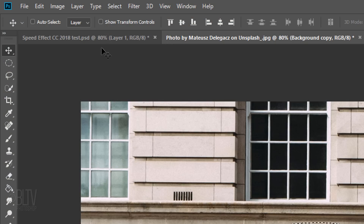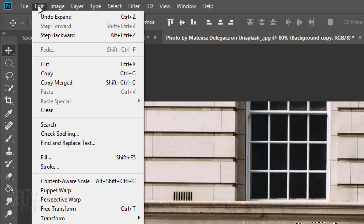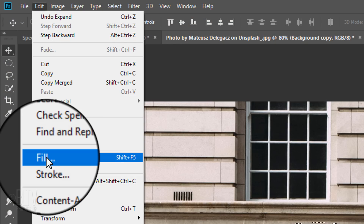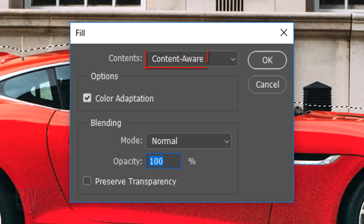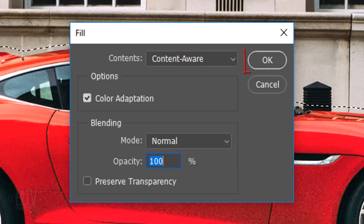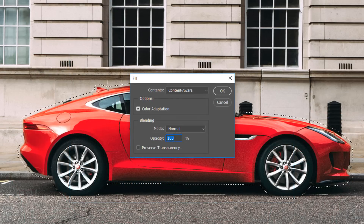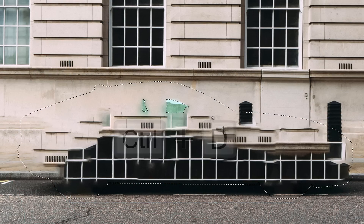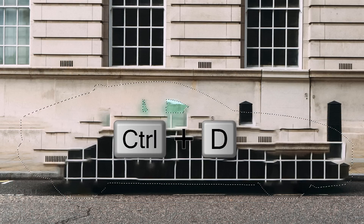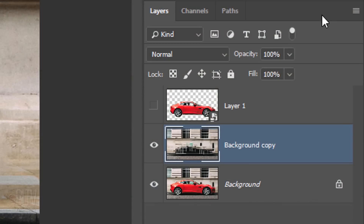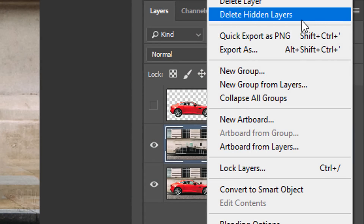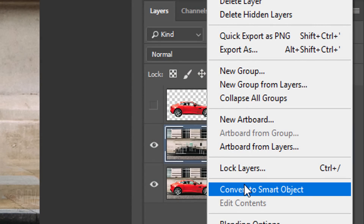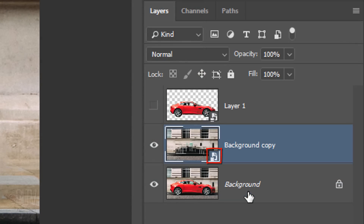Go to Edit, Fill and Content-Aware. Click OK or press Enter or Return. Deselect it and convert it into a Smart Object as well, so we can add filters to it non-destructively.